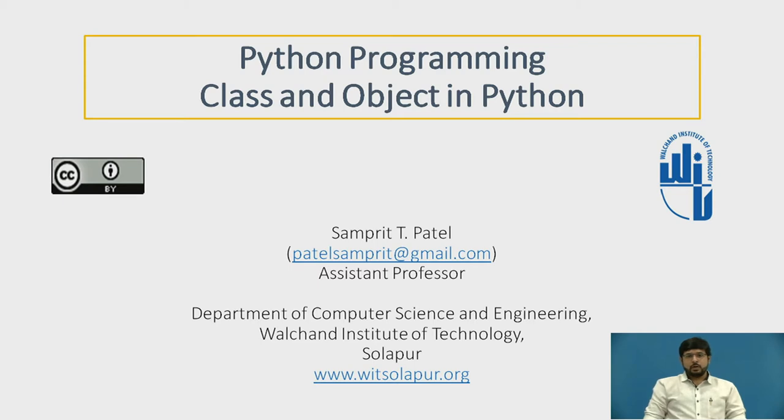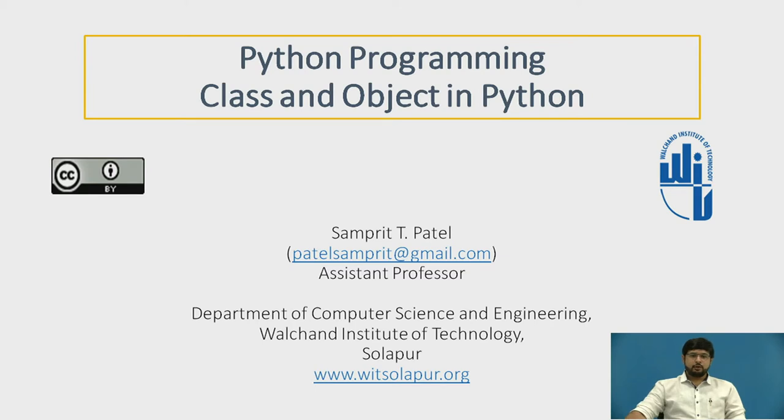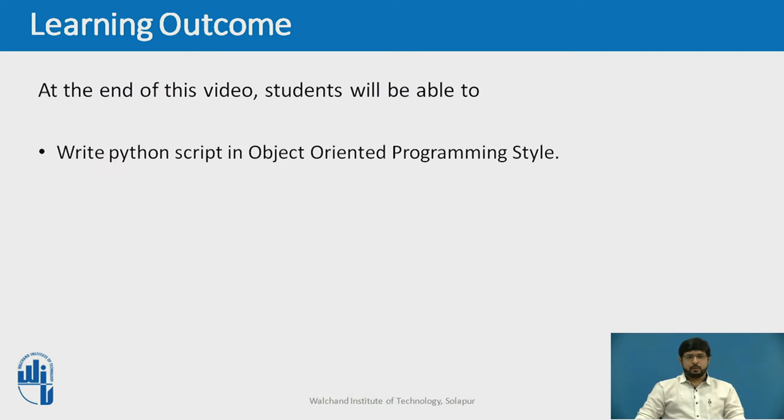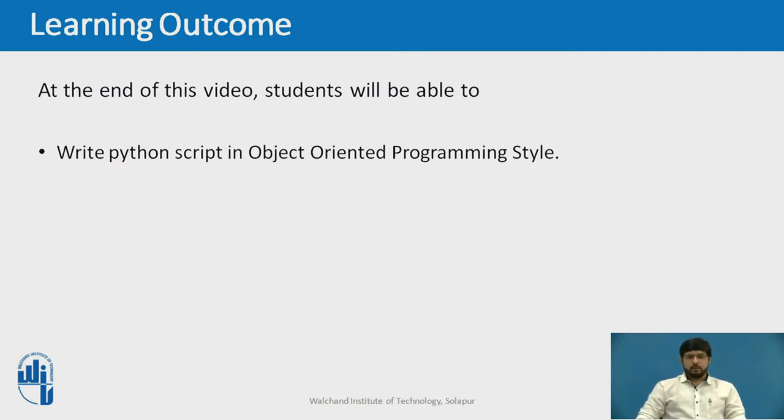Today we are going to see about classes and objects in Python, that is, the concepts of object-oriented programming language. At the end of this video, you will be able to write a Python script in an object-oriented programming style.